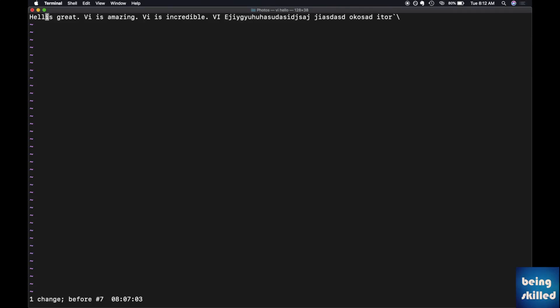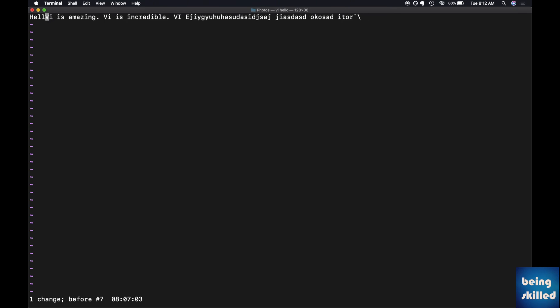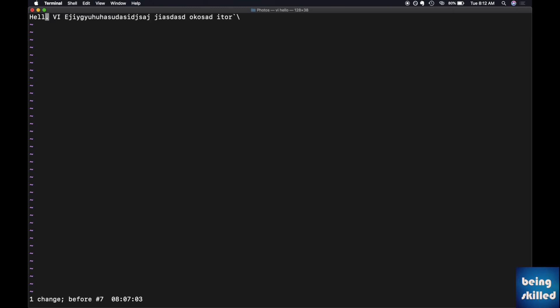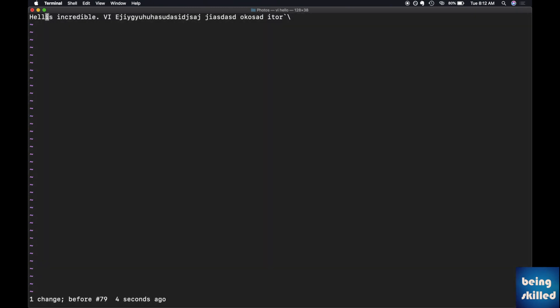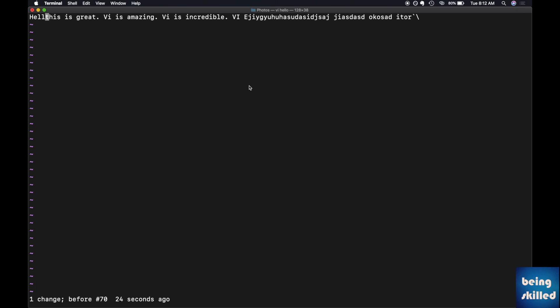If you want to delete one word in one go, how will you do that? You just have to type 'dw' and it will remove the entire word. Pretty easy, right?